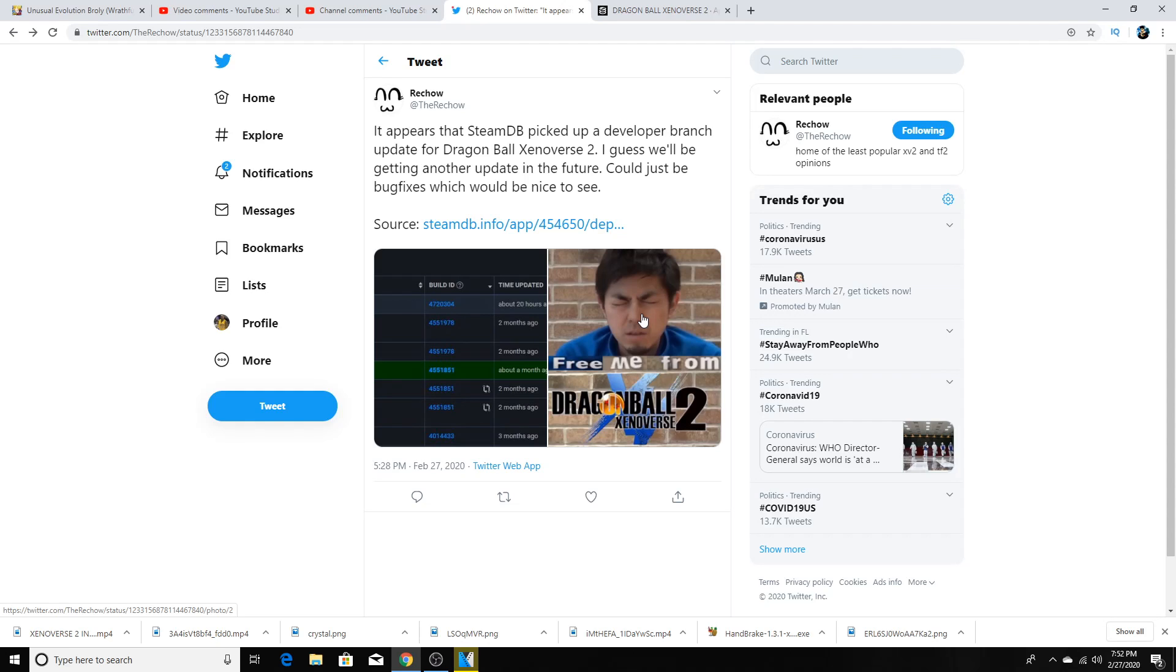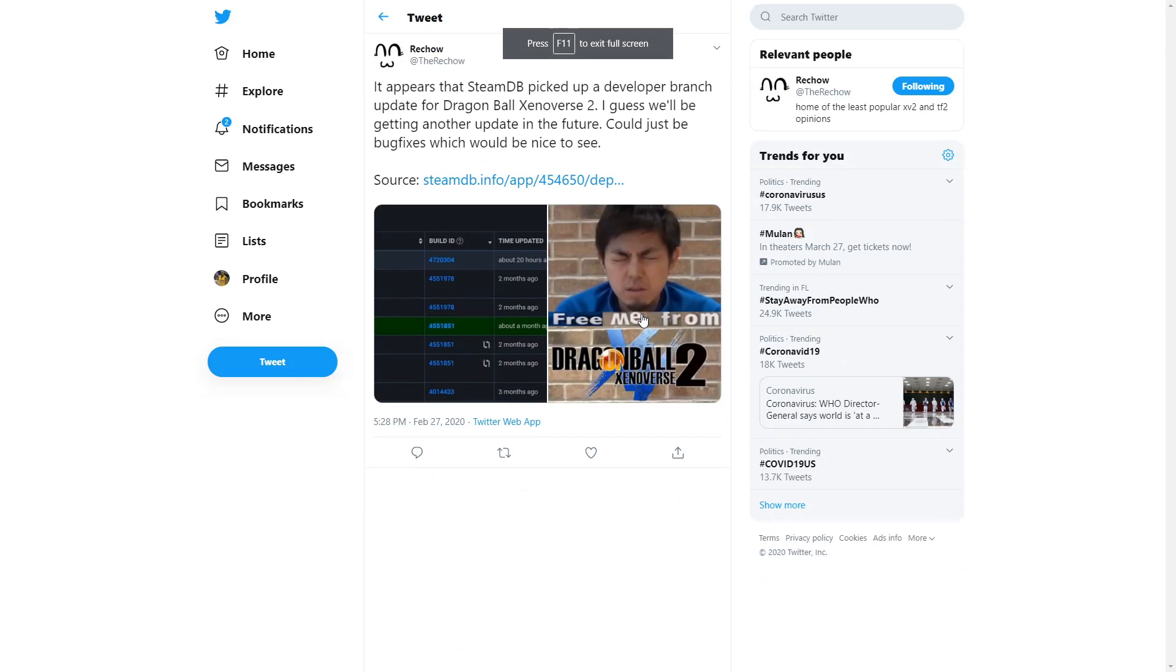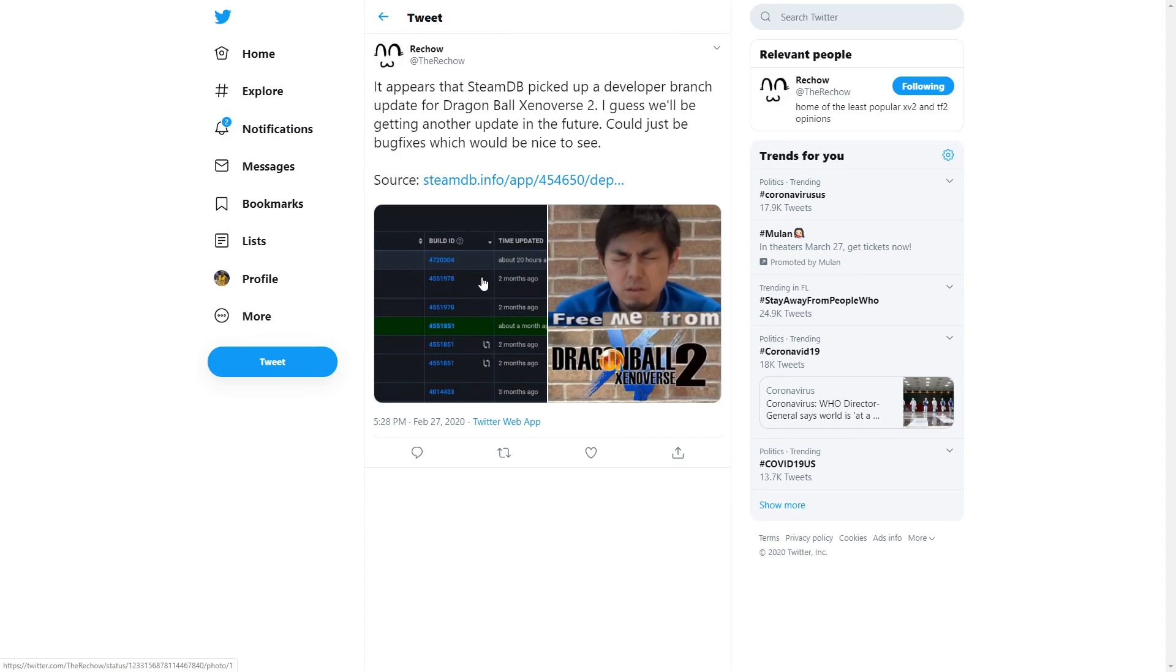Now as you see on the screen right here, this is a tweet from the homie ReachOut, huge shoutout to him for tweeting this out. I will have his Twitter link down below in the description for you guys.